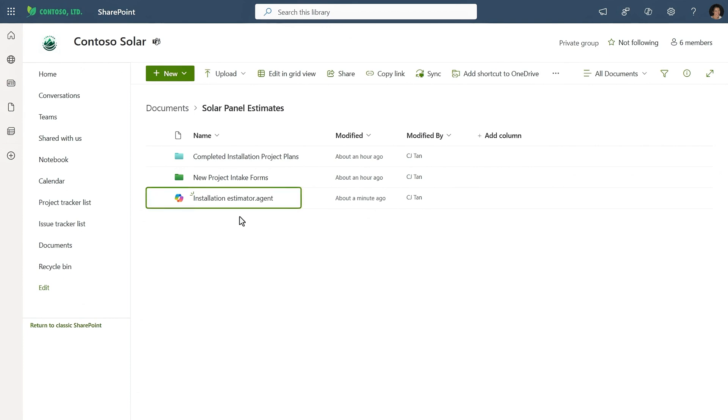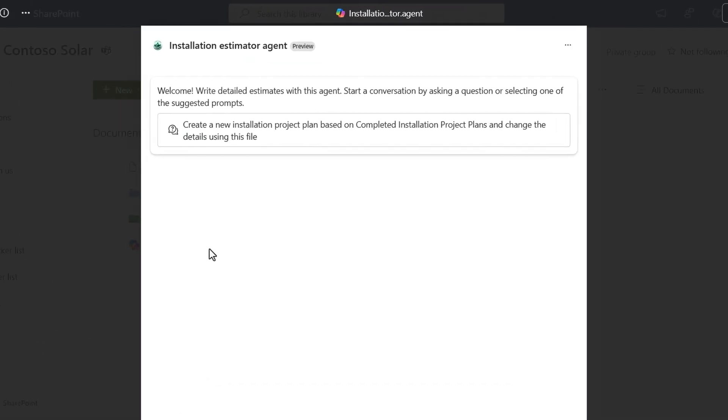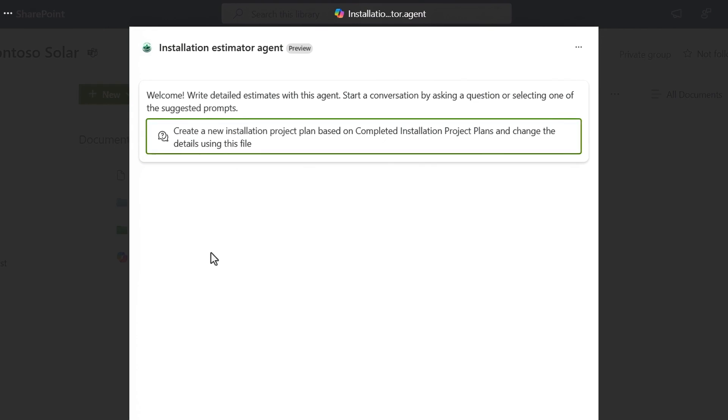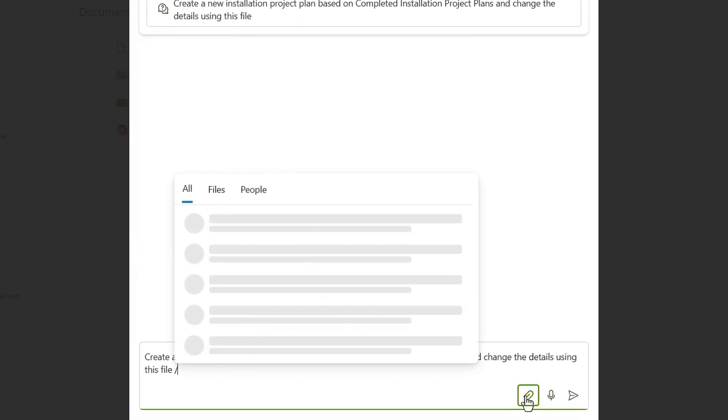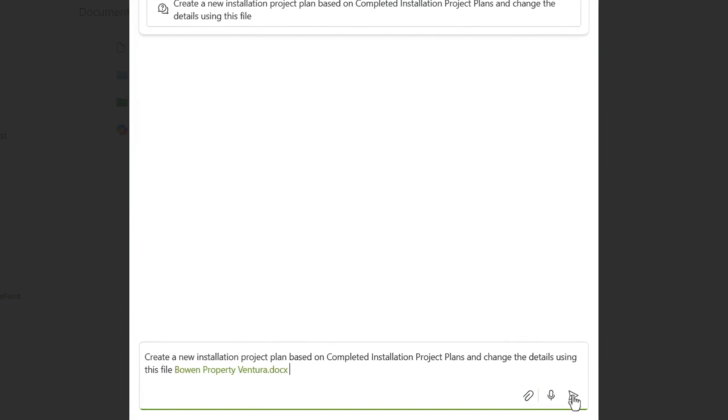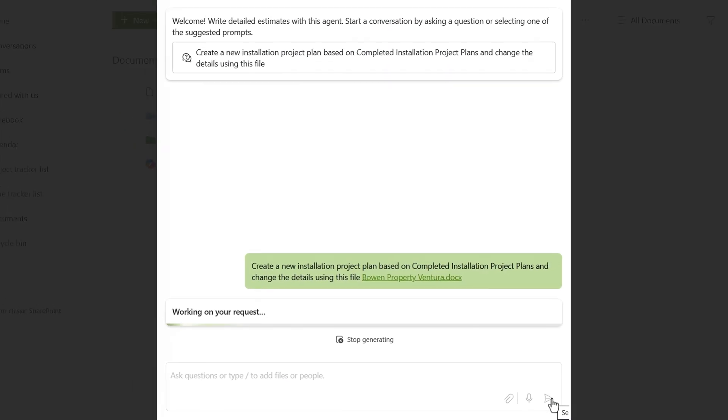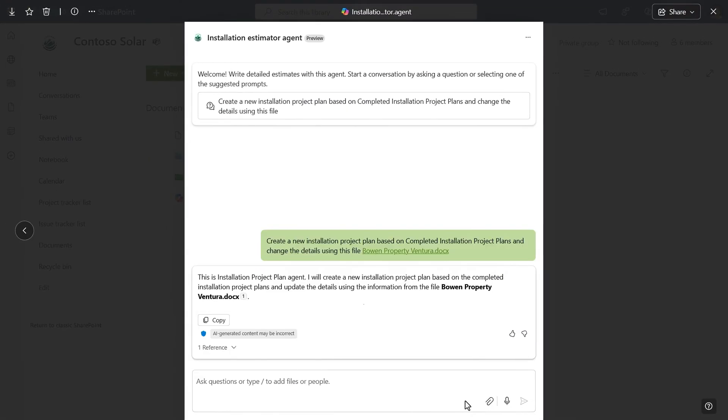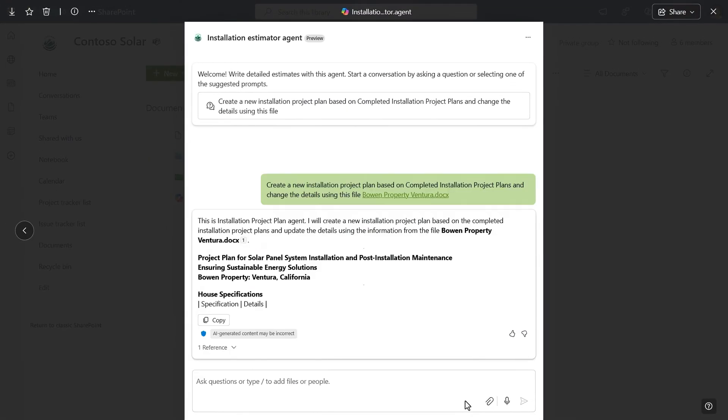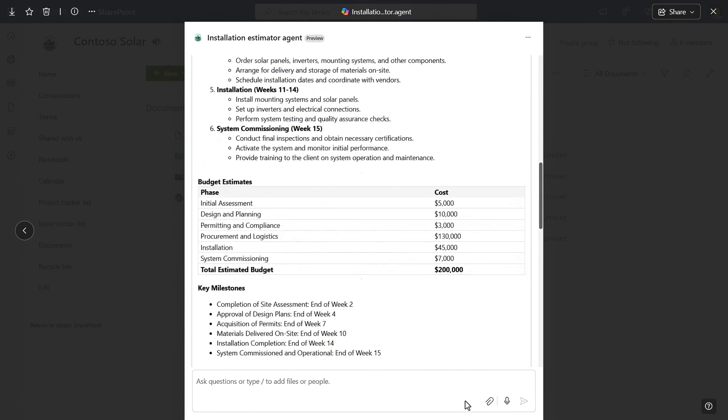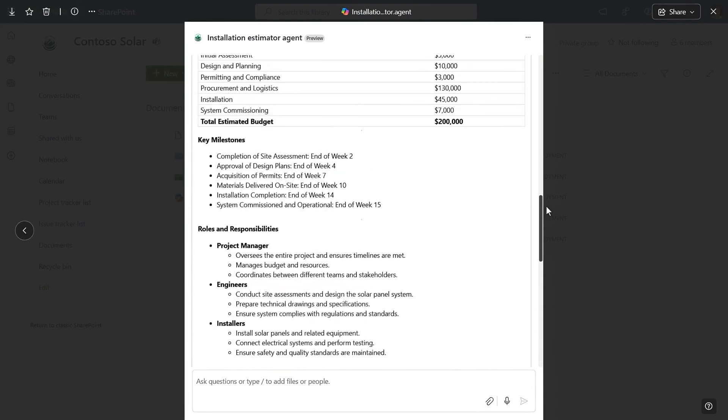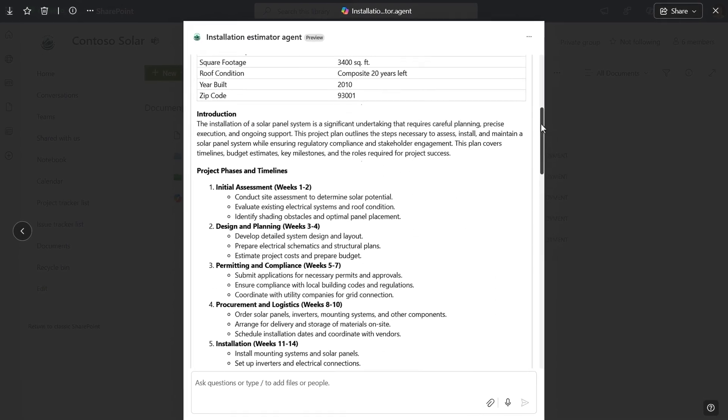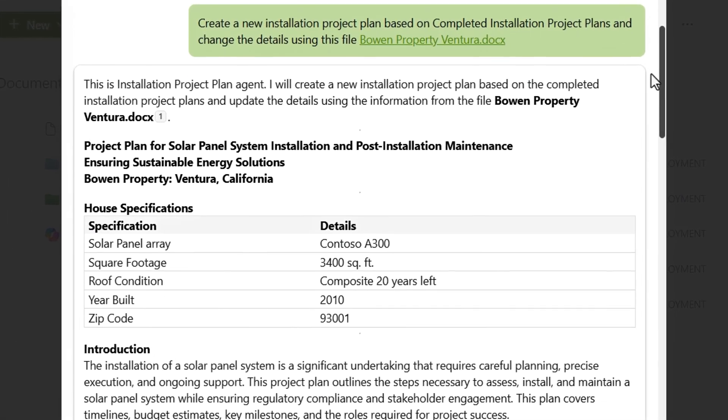This agent file is my new agent, and I'll open it. And I'm going to use the starter prompt that I configured earlier. I'll use this paperclip button to attach the project intake form that I just opened with the new details and submit my prompt. And you'll see the output as it's getting generated is following the structure of the completed project document and adding the details from the project intake form that I referenced in my prompt. Now, I have a completed project plan like I wanted.